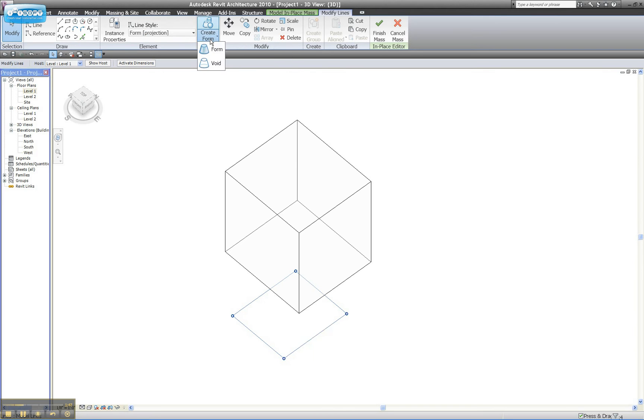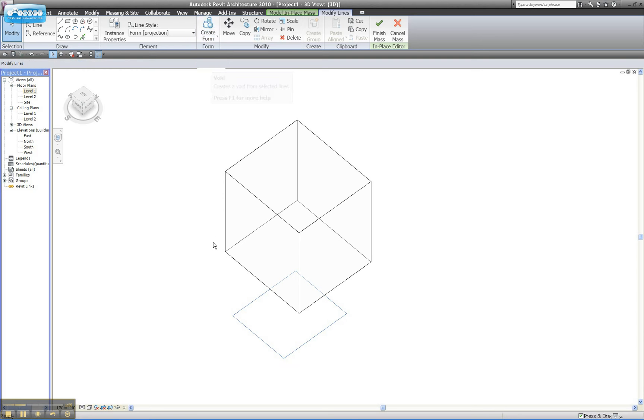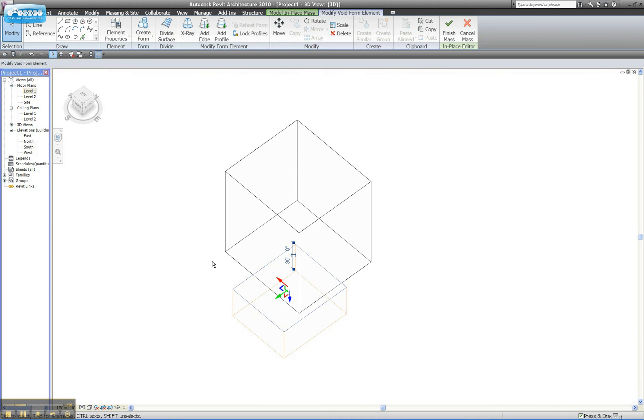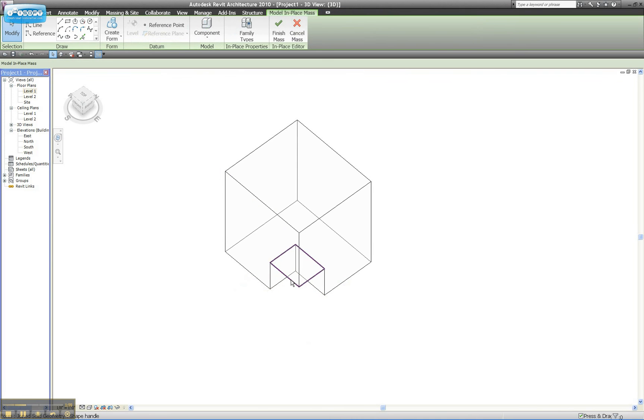And hitting the caret at the bottom of the Create Form tool gives me two options. I'm going to select Void Form. And you'll see that it's going to create a void form that intersects the solid form that I've already made. It kind of takes a bite out of it.